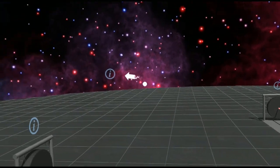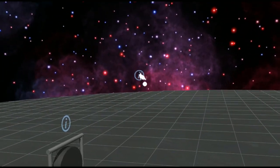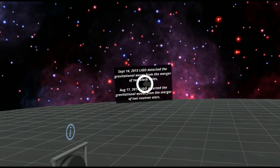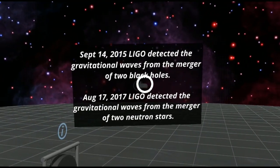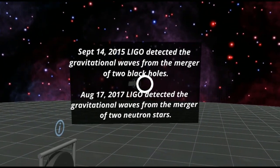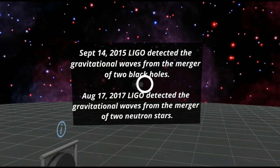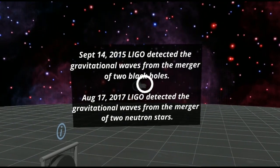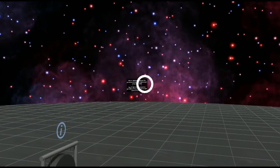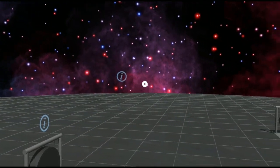From there, we're going to head out to this information bubble which will tell us a little bit more about the first major detections with the LIGO detector.